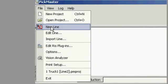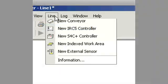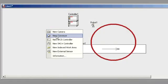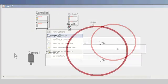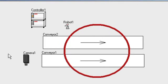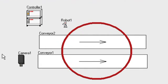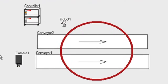Beginning a PickMaster III application is as easy as opening up a line as a project and adding all the various elements, as you see here. In this case, we have two conveyors, one camera, and one robot.